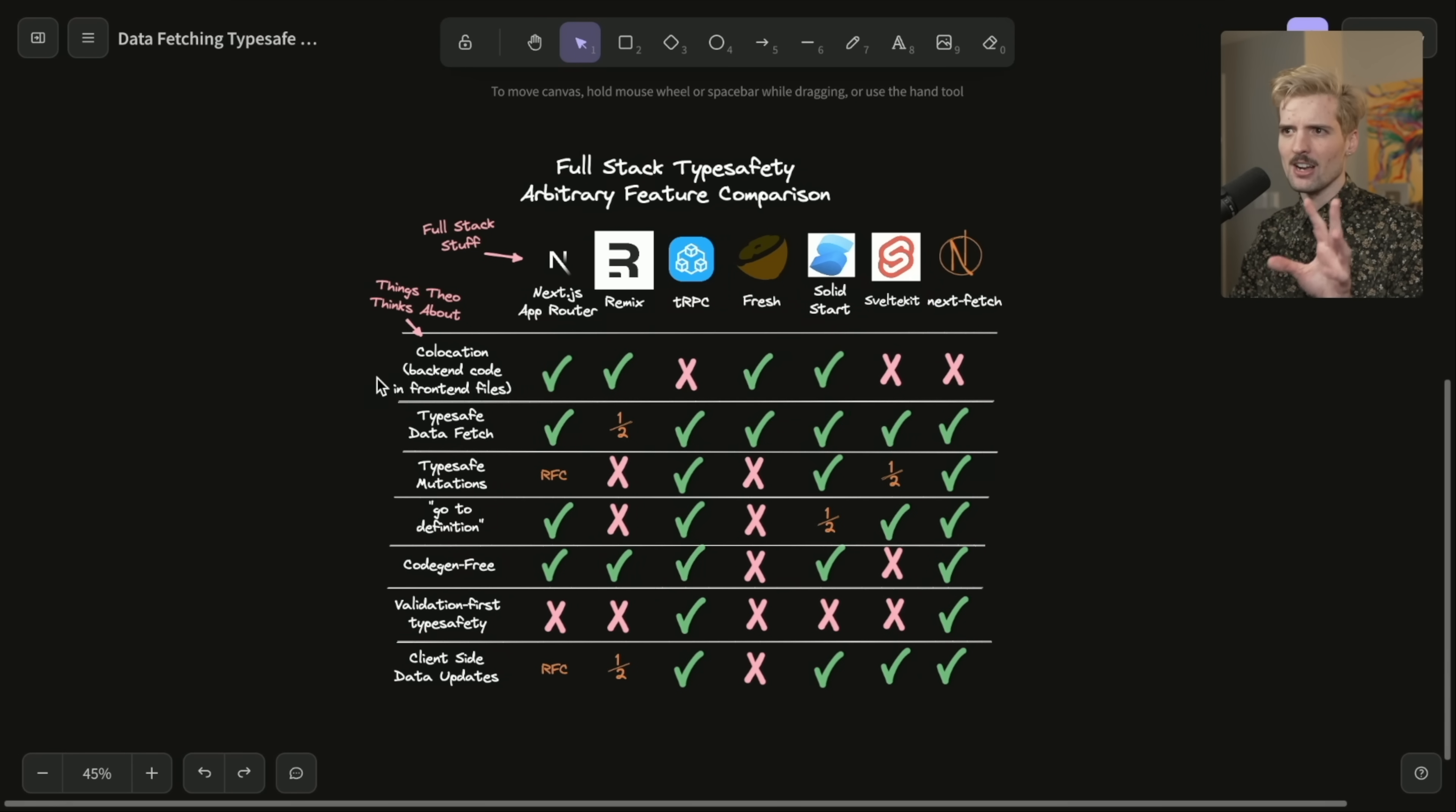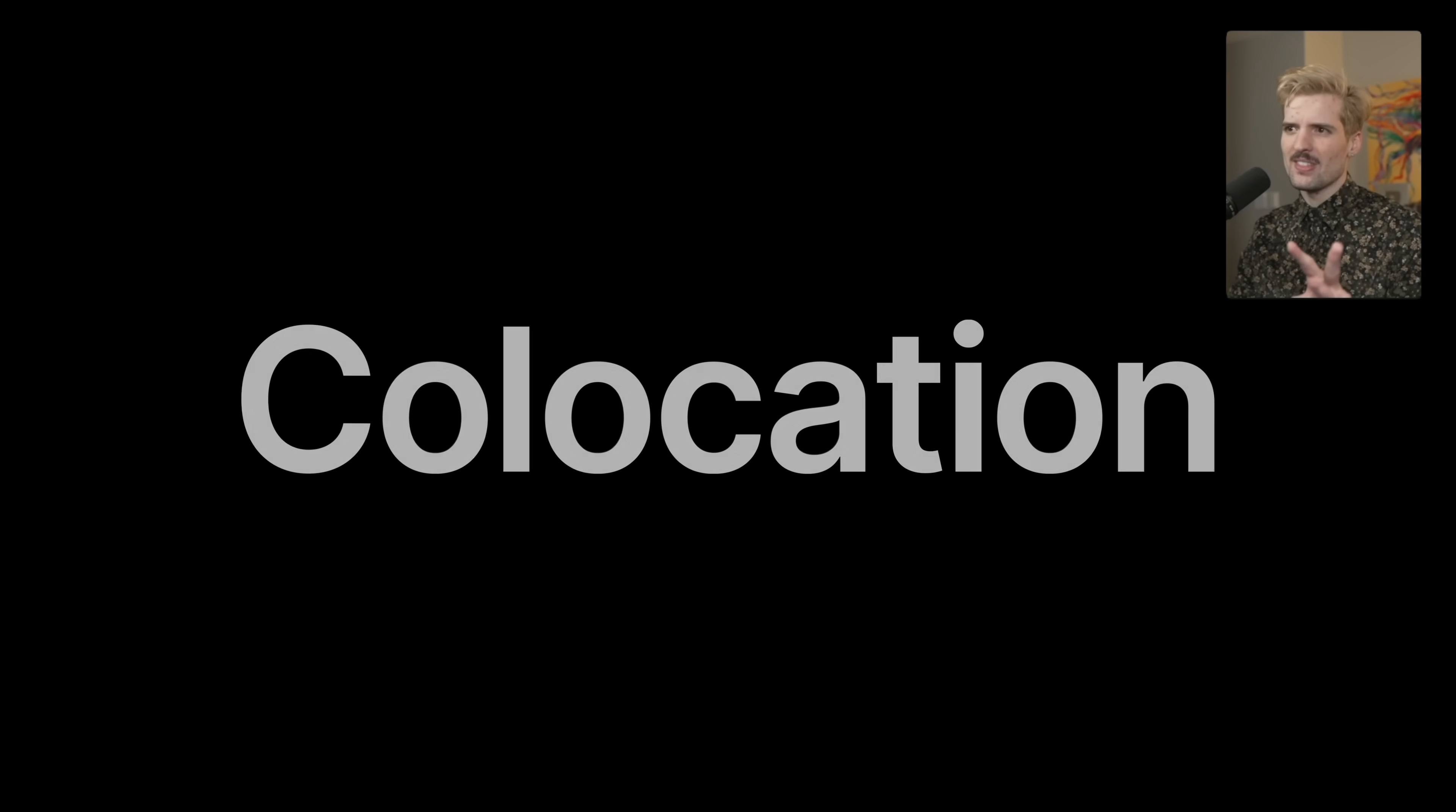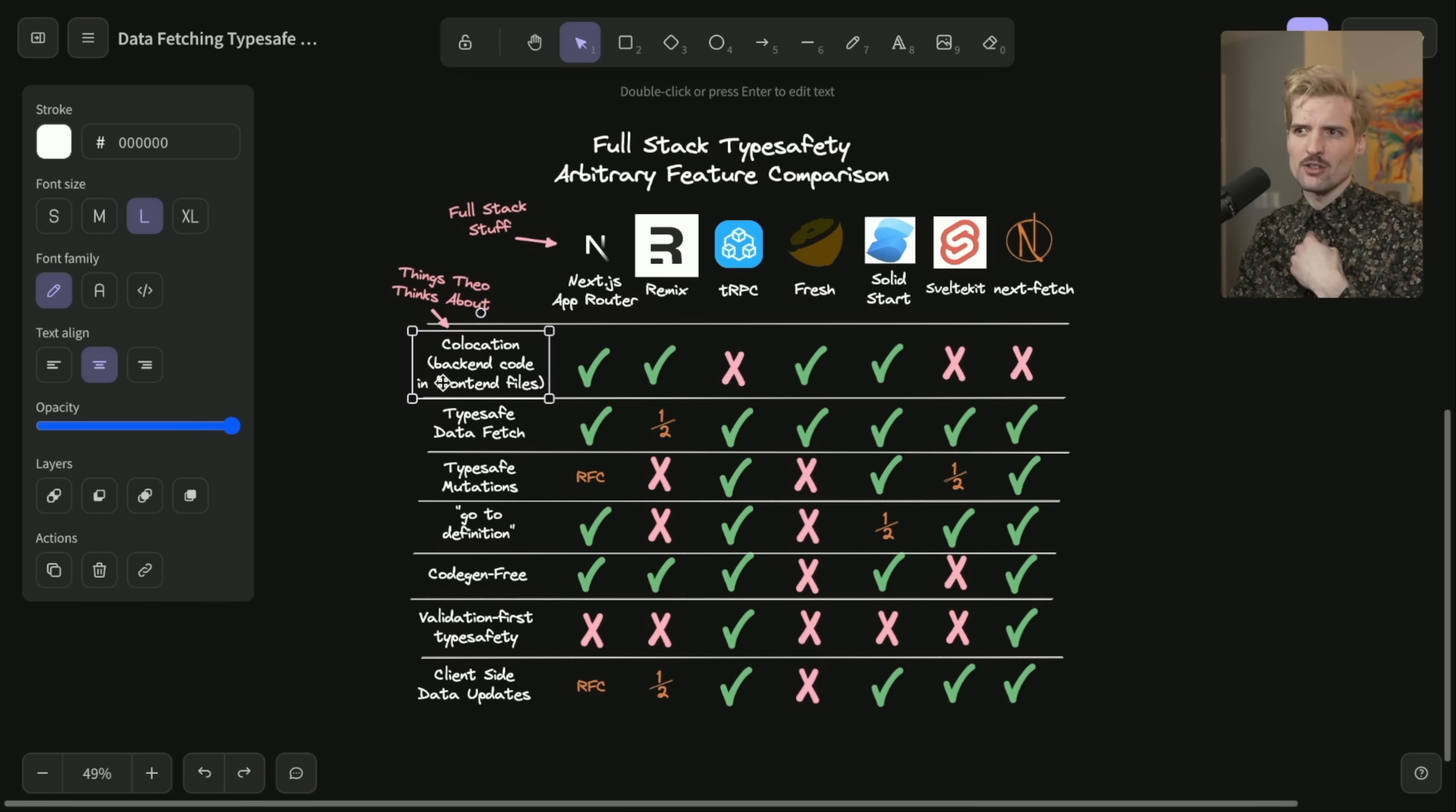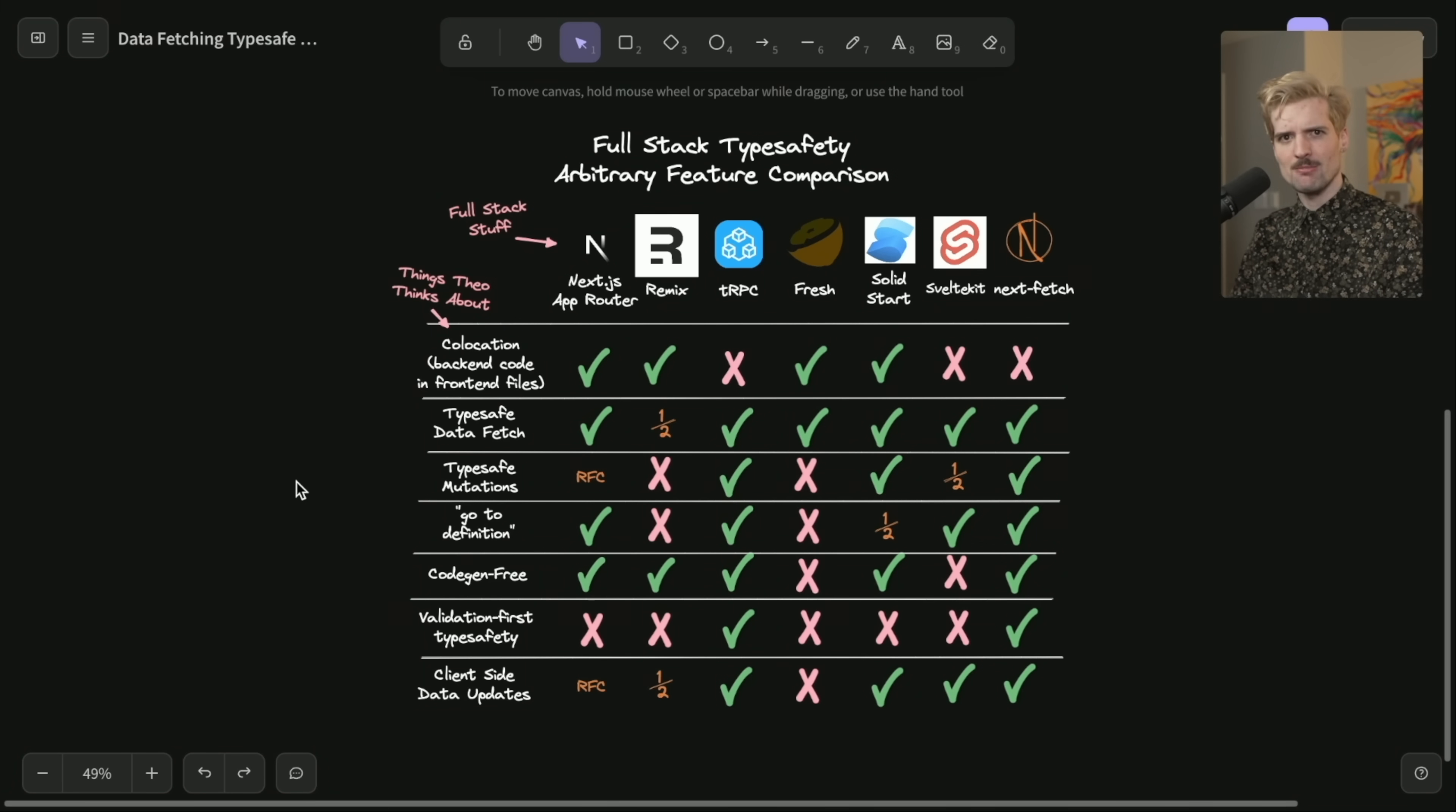Now let's talk about the actual features. So first one, co-location. You'll notice that there are Xs for TRPC, SvelteKit, and Nextfetch. If this was just a chart of things I like, this would have said co-location free. I'm not sure about co-location. It does make writing your code a decent bit simpler.